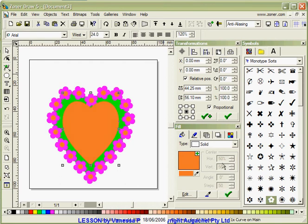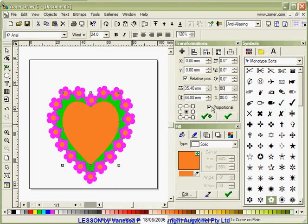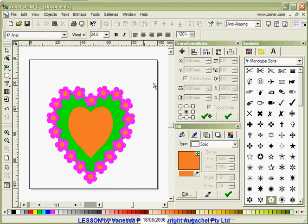I'm just going to change the color of that. You can see I have a smaller heart in there. I may want to make that a fraction smaller, so I'm just going to reduce it down to 80 this time and click OK. Now I have a heart on top of another heart.